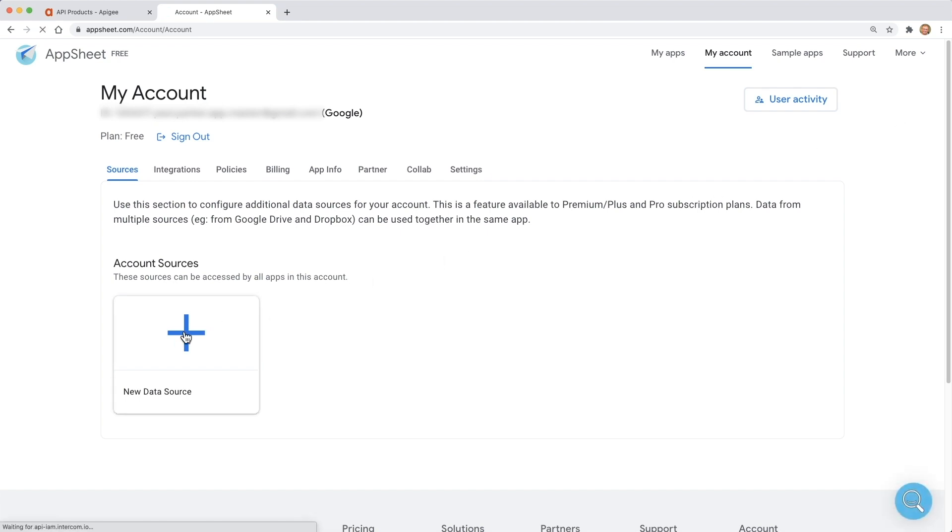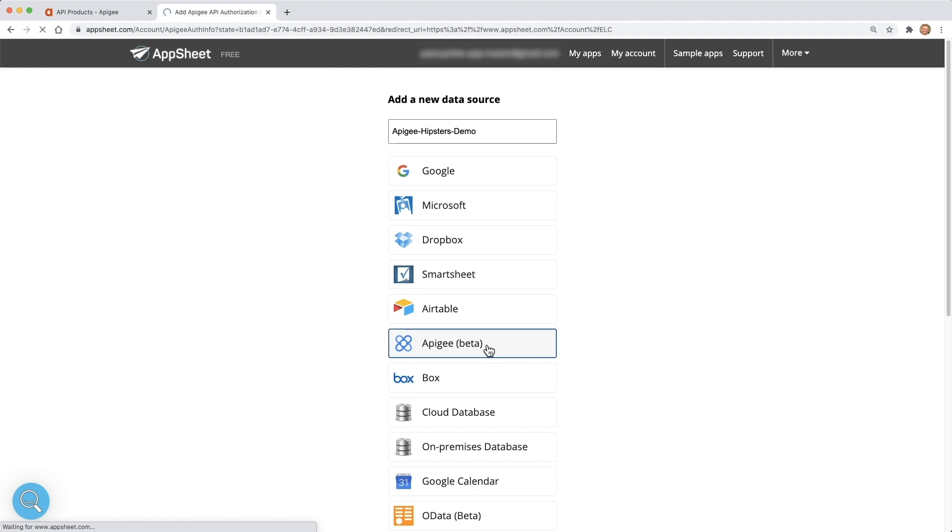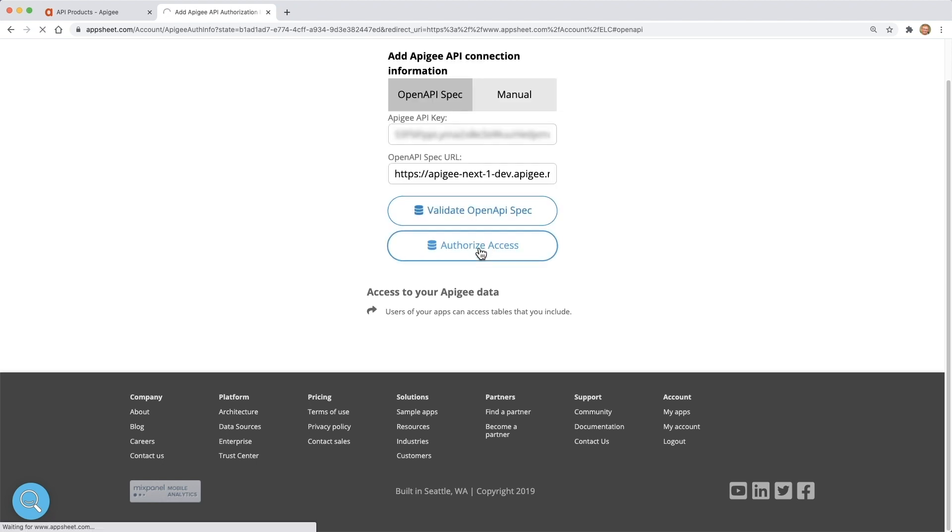We'll click on plus data source to add a new one. We will name the data source Apigee Hipsters Demo and select the Apigee type. We enter the API key from Apigee and the URL to the open API spec, and now we can validate and then authorize access to create the data source.